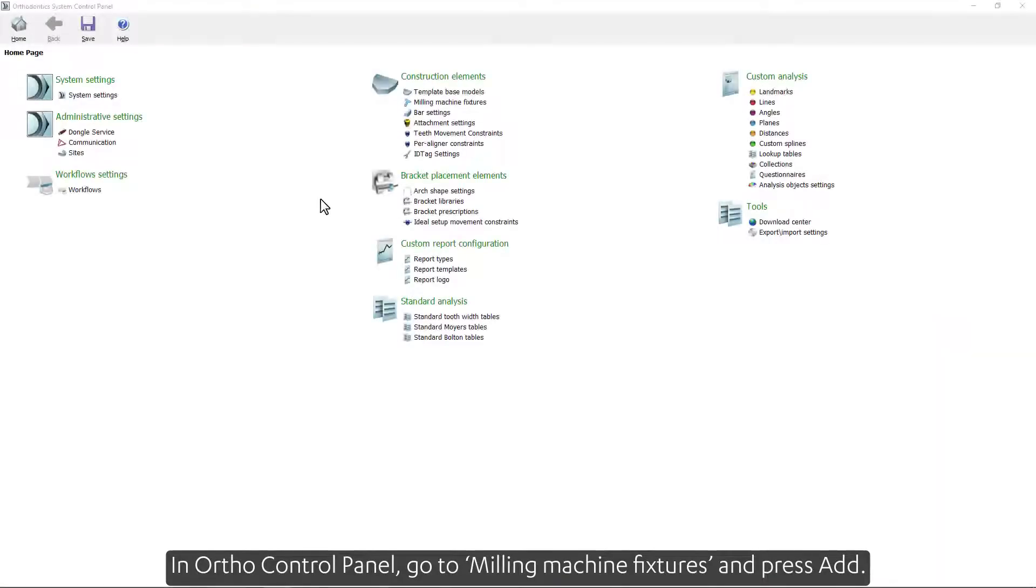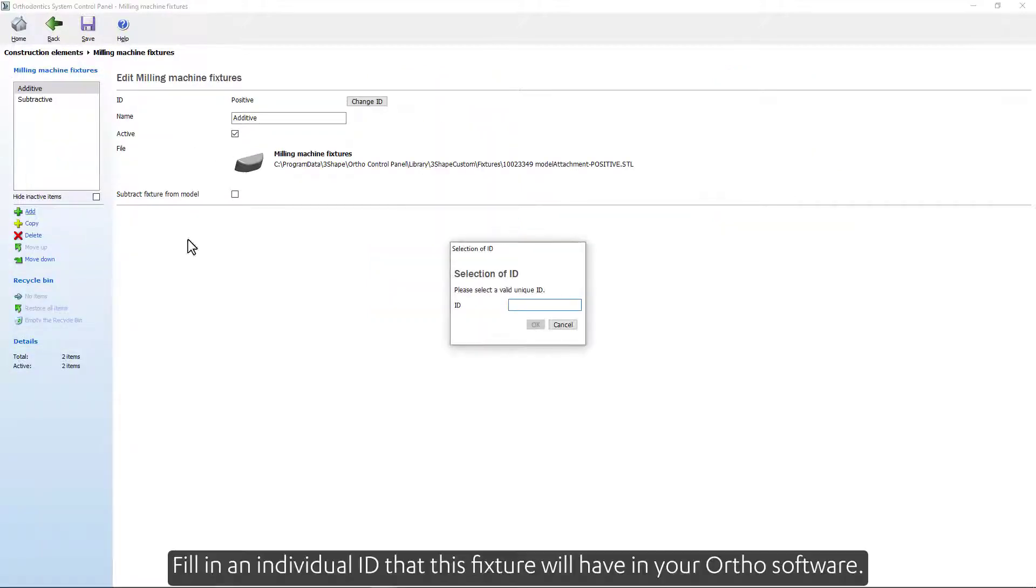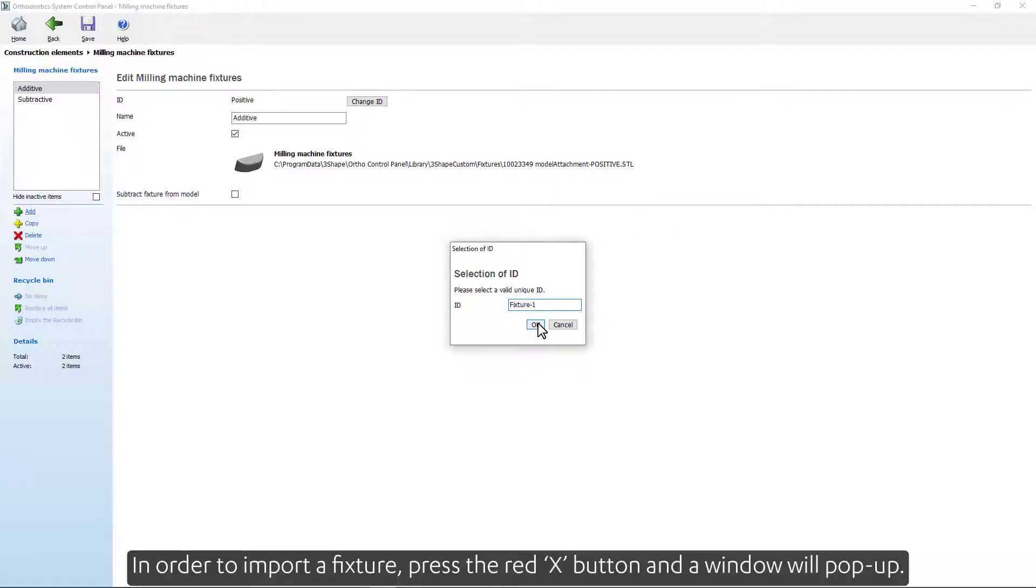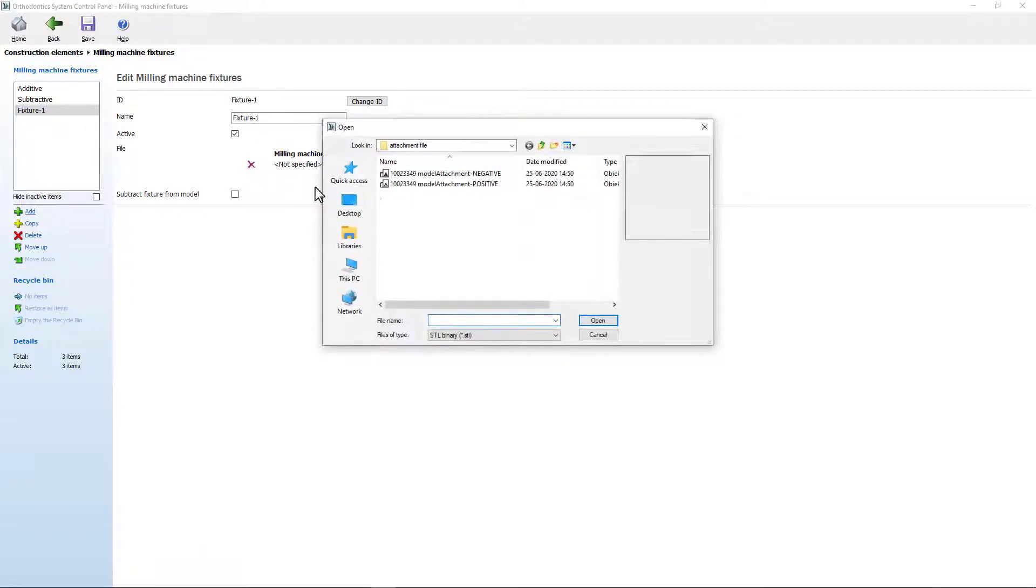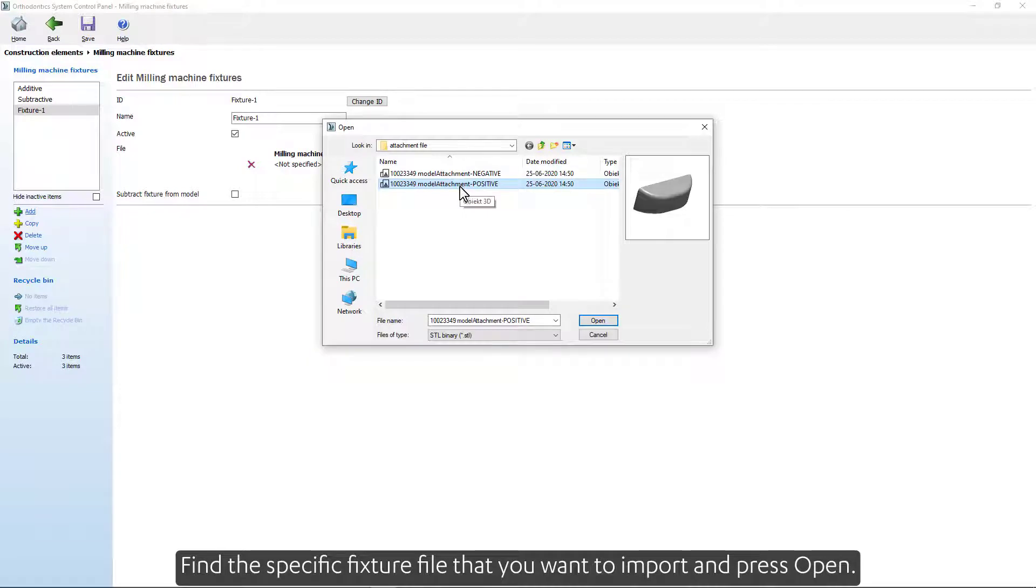In Ortho Control Panel, go to Milling Machine Fixtures and press Add. Fill in an individual ID that this fixture will have in your Ortho software. In order to import a fixture, press the red X button and a window will pop up. Find the specific fixture file that you want to import and press Open.